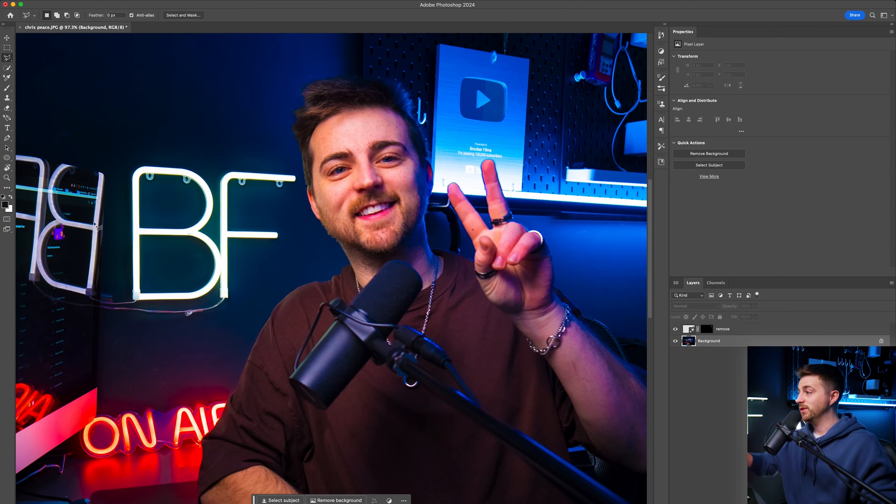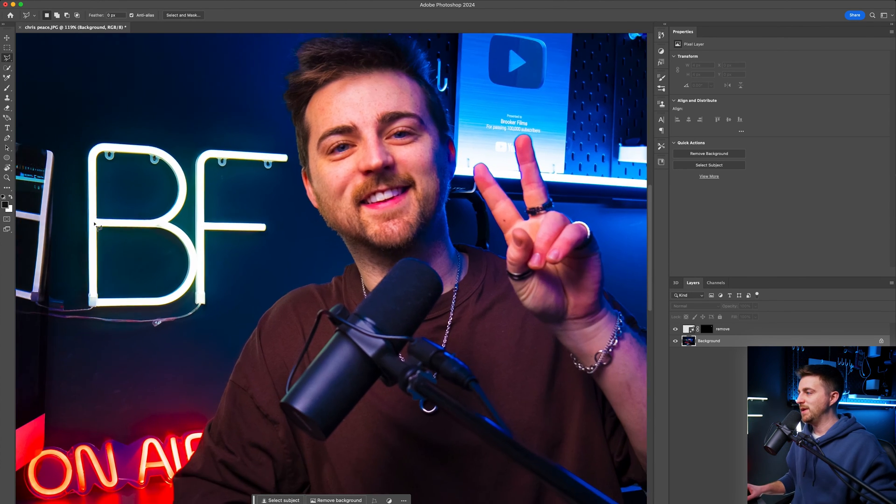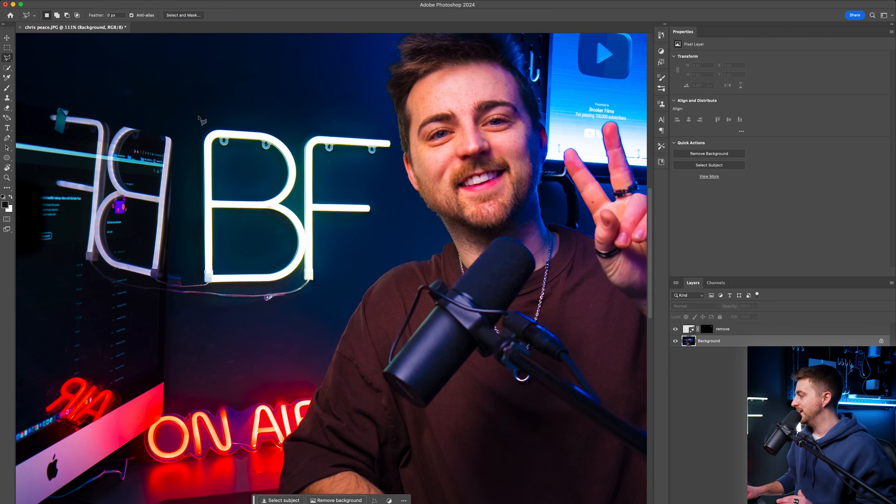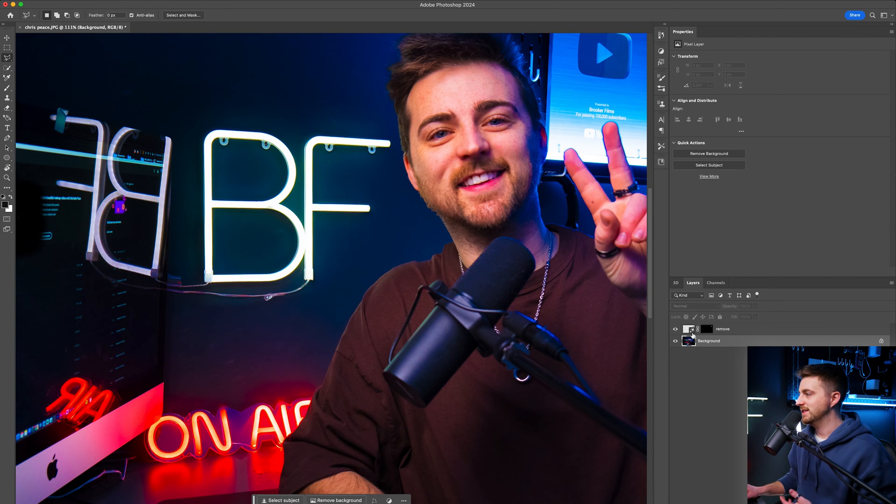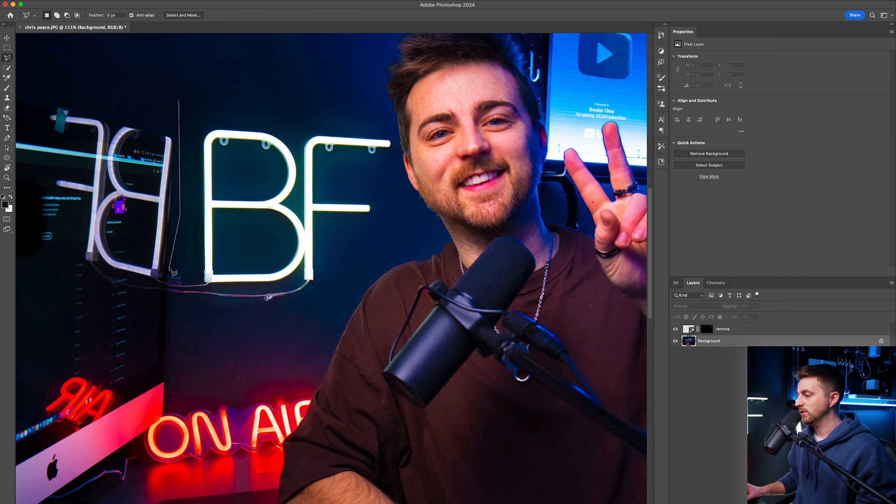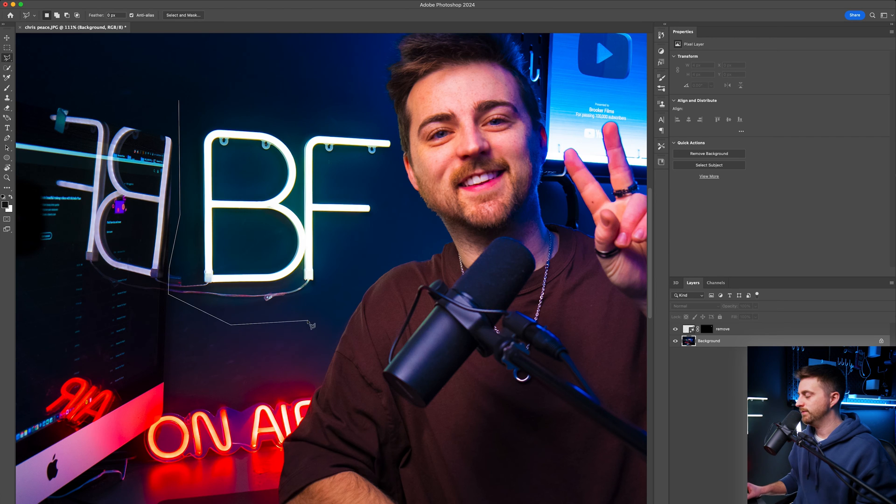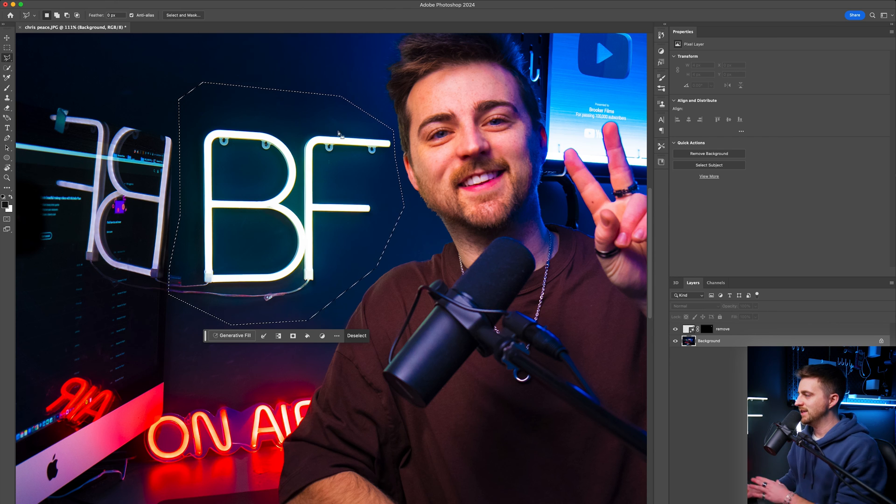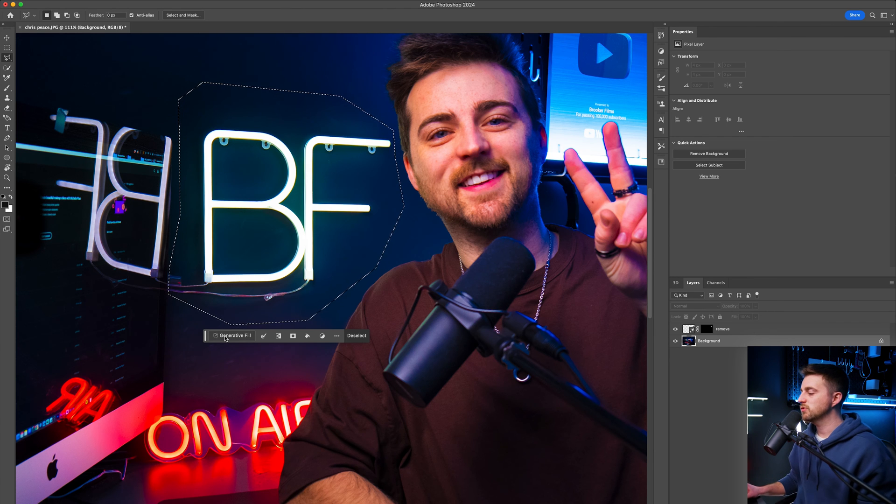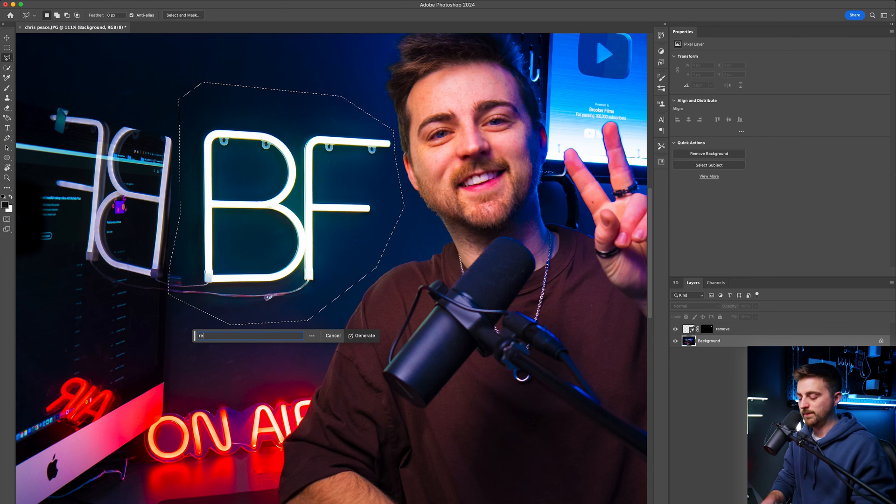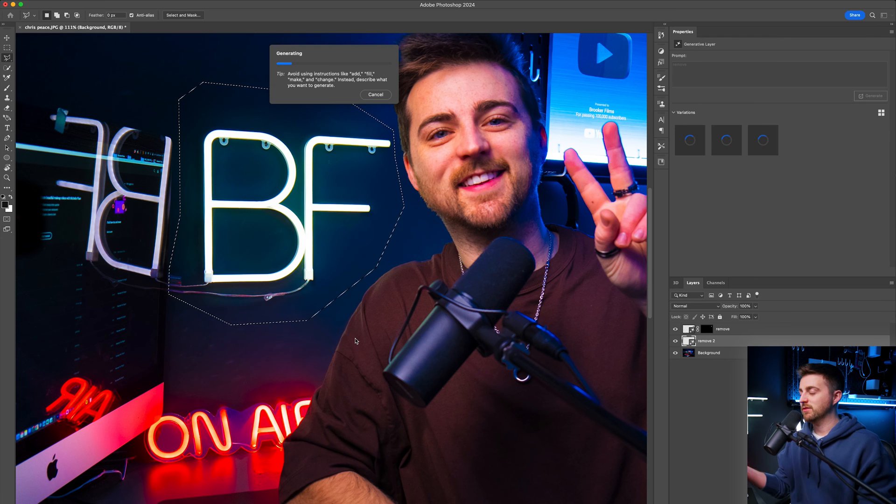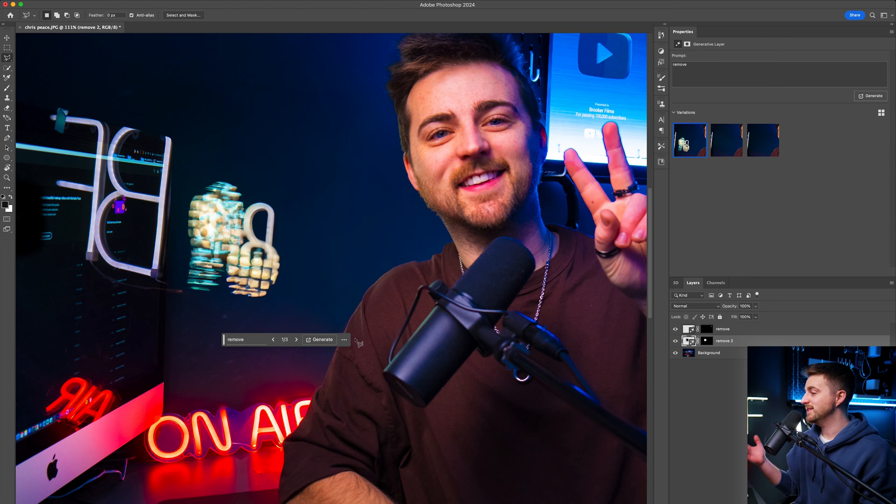However, let's say I wanted to remove this BF. Now I would just go through the exact same process and make sure the background layer is selected. And then just draw a mask around what you want to remove. As you can see, it can mess up quite a lot here. You can see it's very close to my face. It's close to the computer screen. There's a lot that can go wrong. So let's try this again. Let's go for remove, press generate.